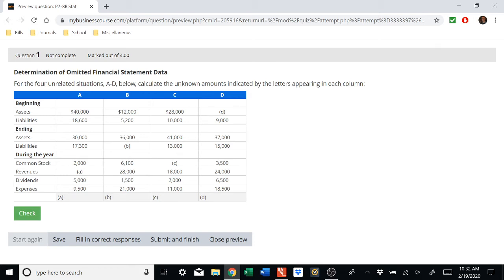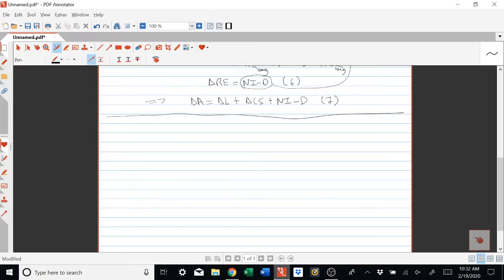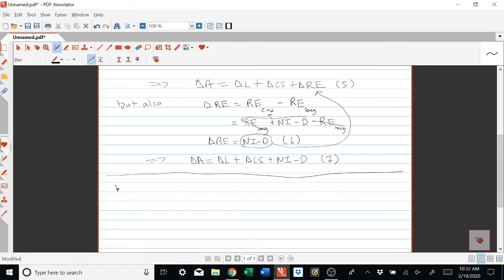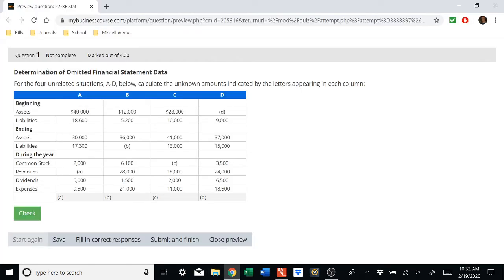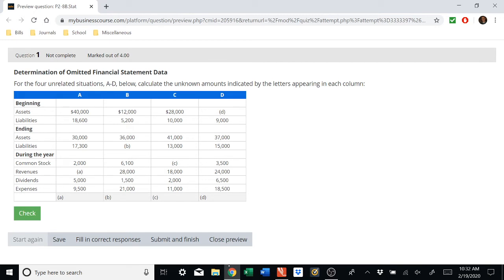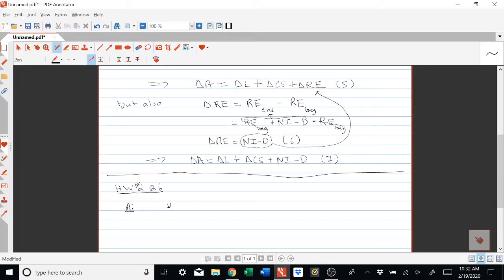For situation A, they give us beginning assets and beginning liabilities but not beginning owner's equity. So we use equation one: beginning assets equals beginning liabilities plus beginning owner's equity. Therefore, beginning owner's equity is the difference between those two numbers, which equals $21,400.